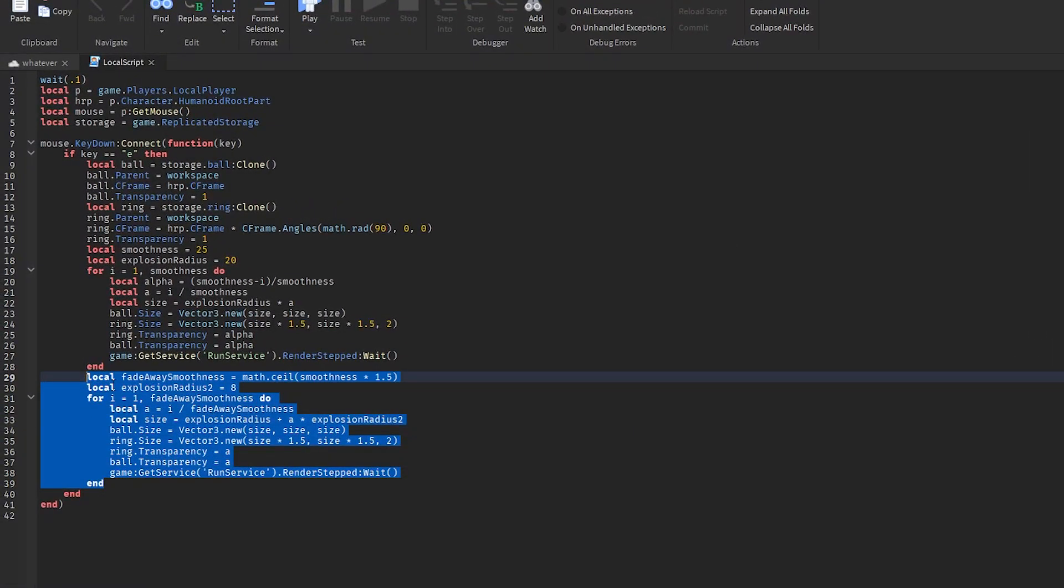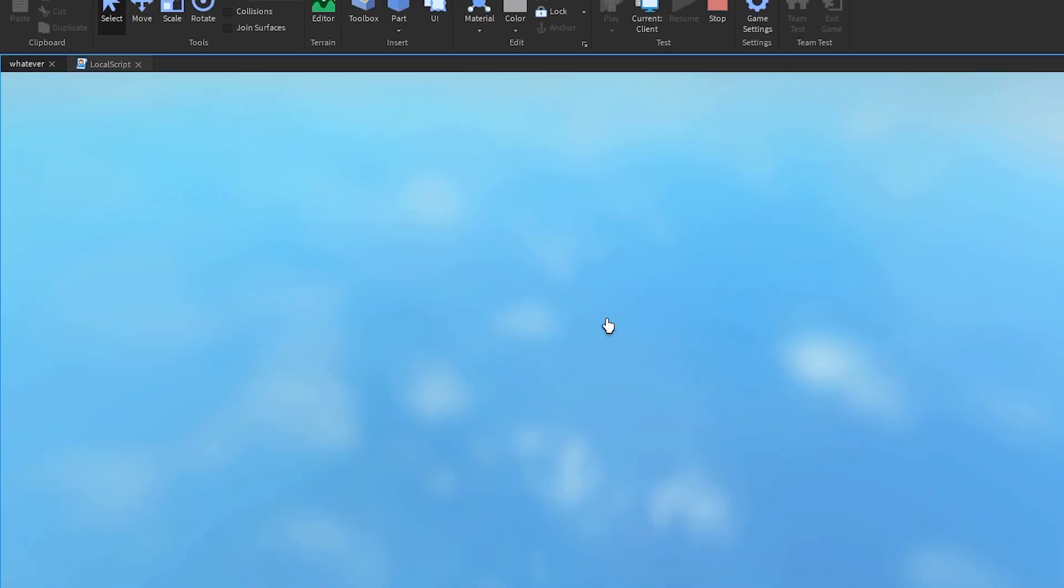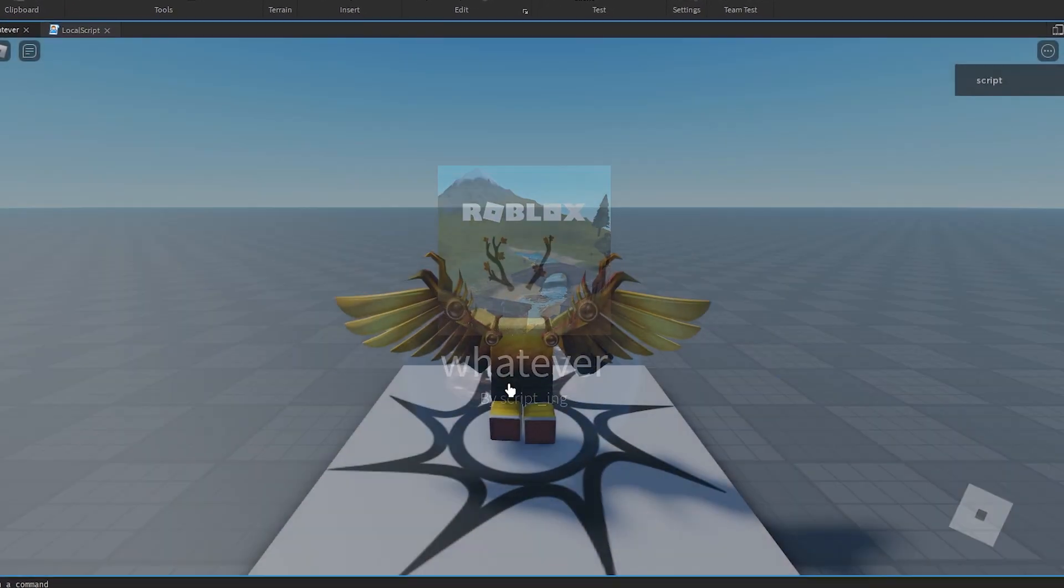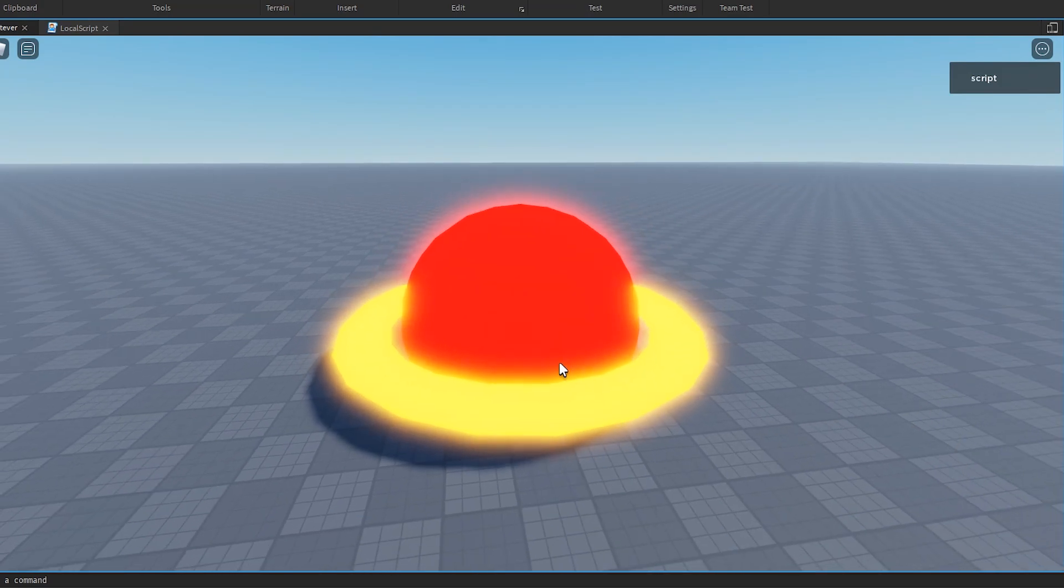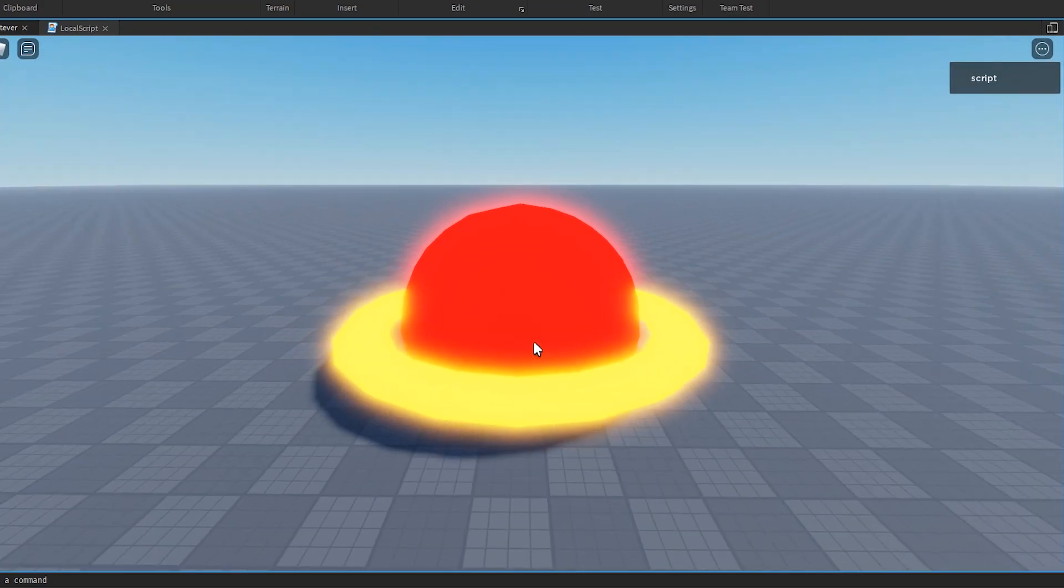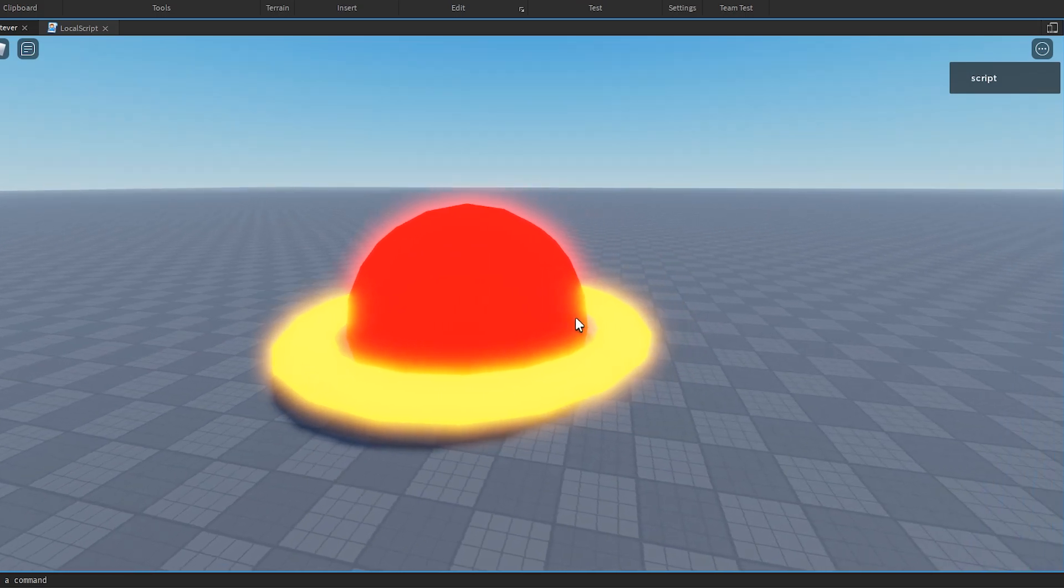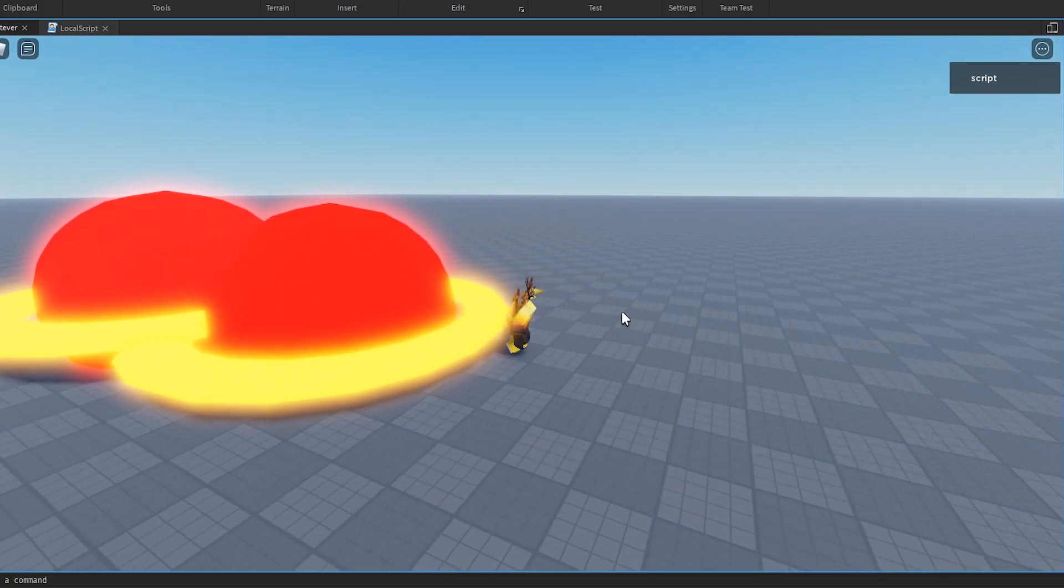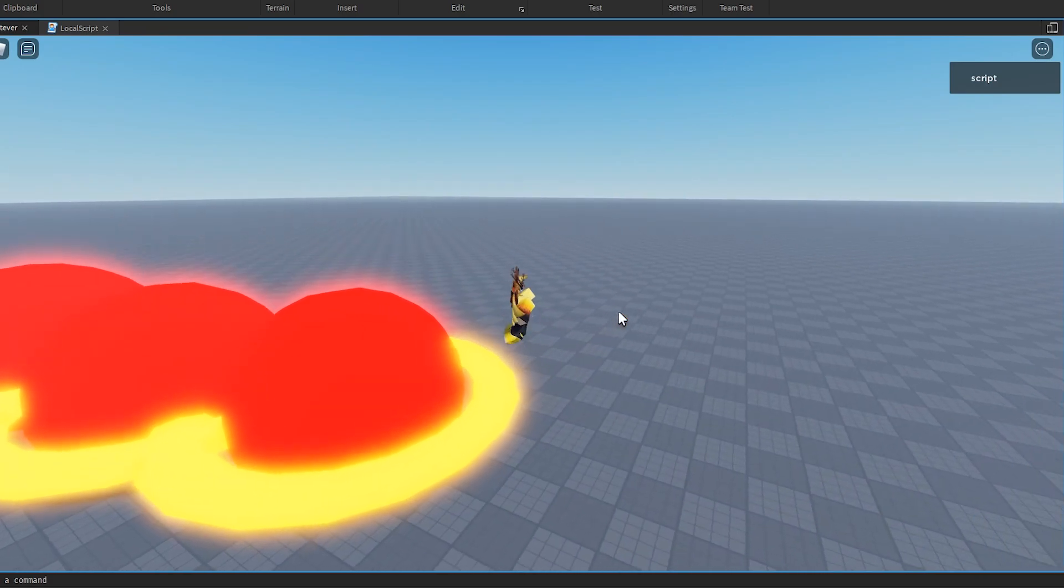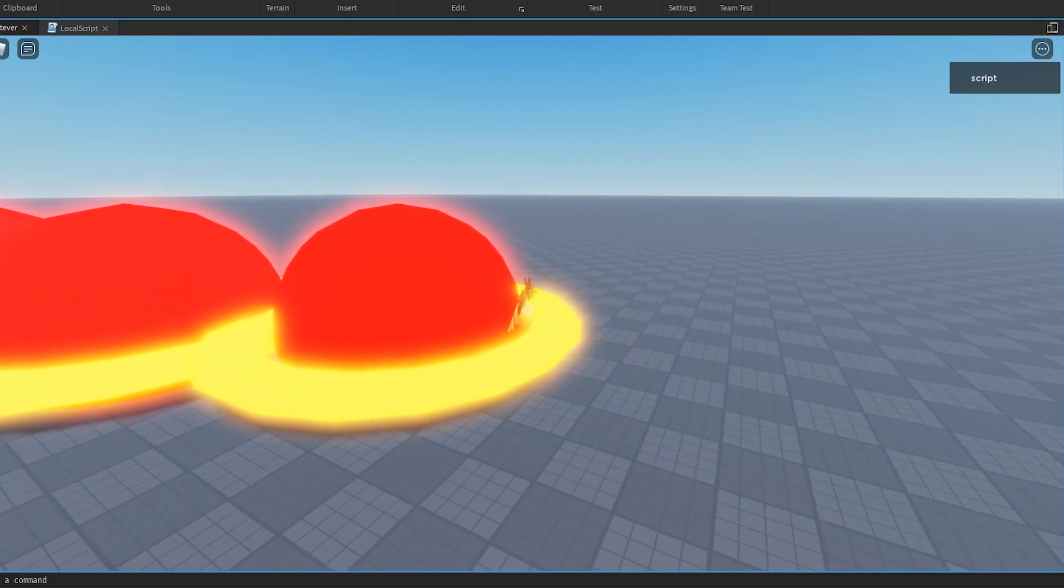I'm gonna comment all of this to show you what this part looks like. So like I said before, E, and you see how it grew and then the transparency went from invisible to visible. Let's try it again. See, it kind of just goes invisible to visible and grows. That's all it is.